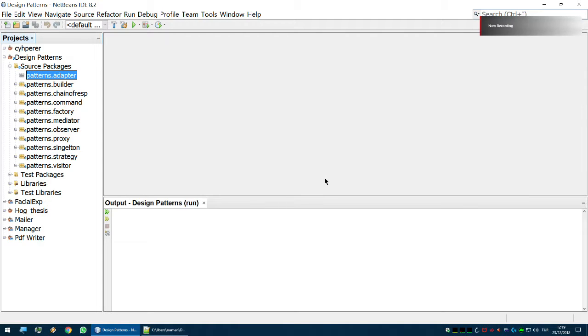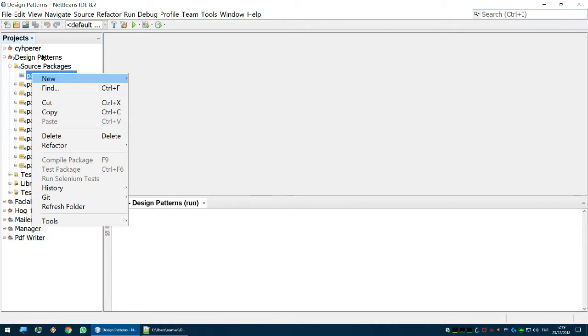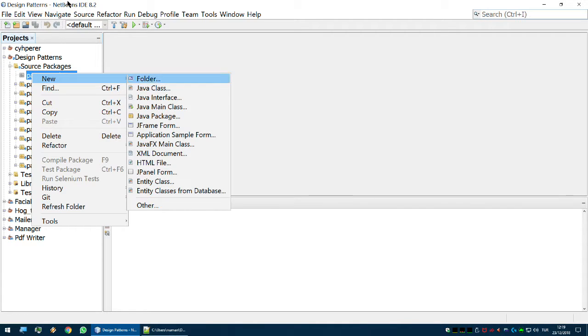Hello again. This is the implementation of the adapter design pattern. The adapter design pattern is going to be the hardest example for me to explain.